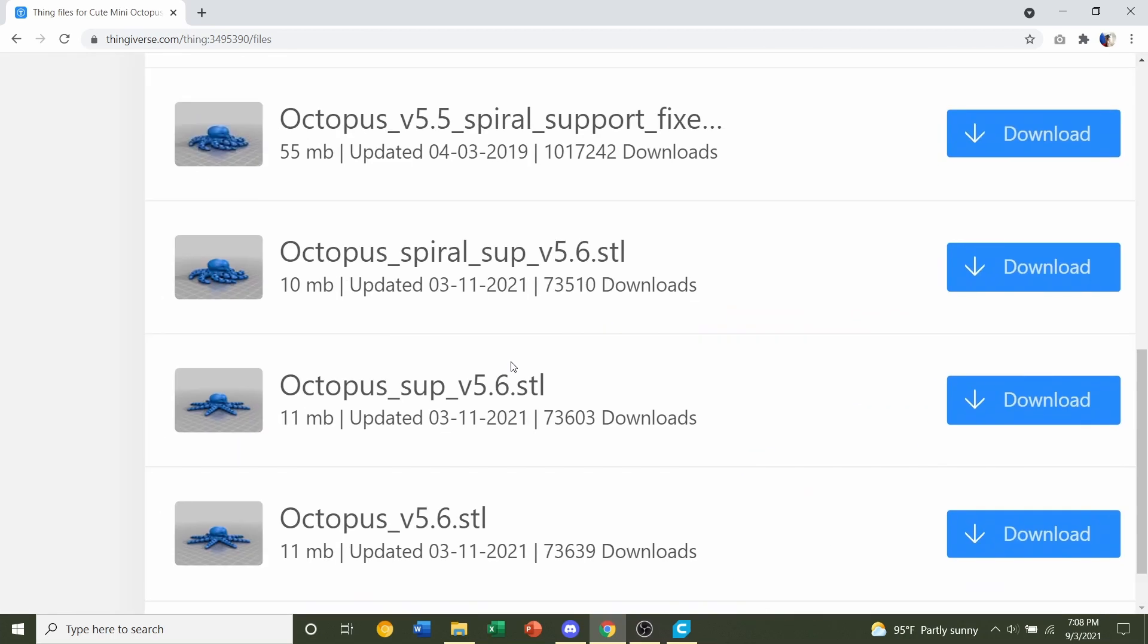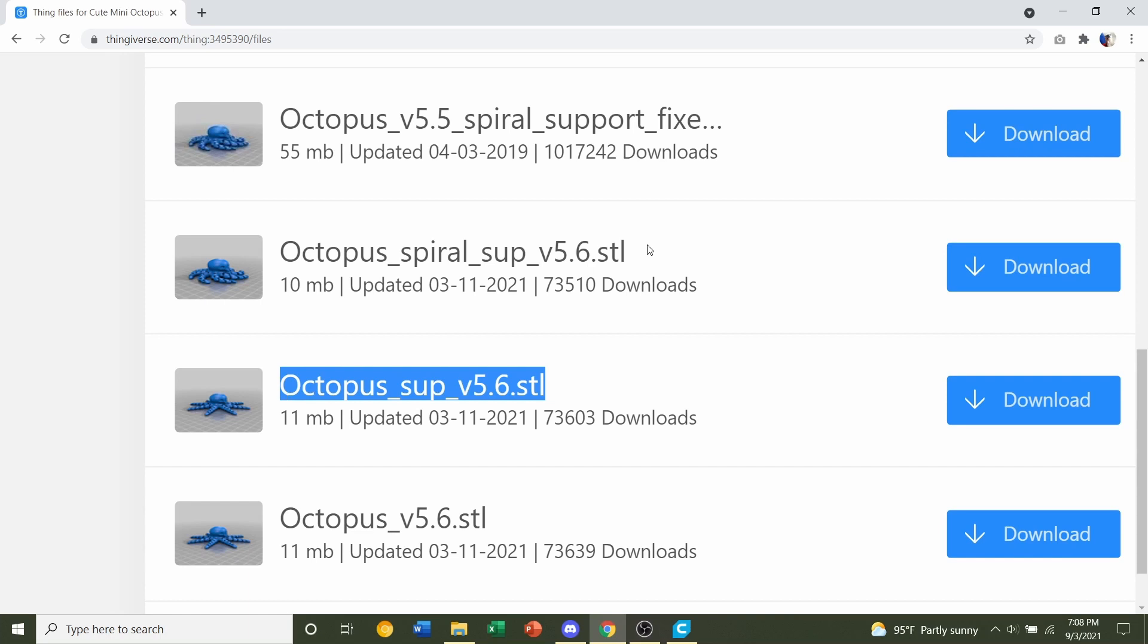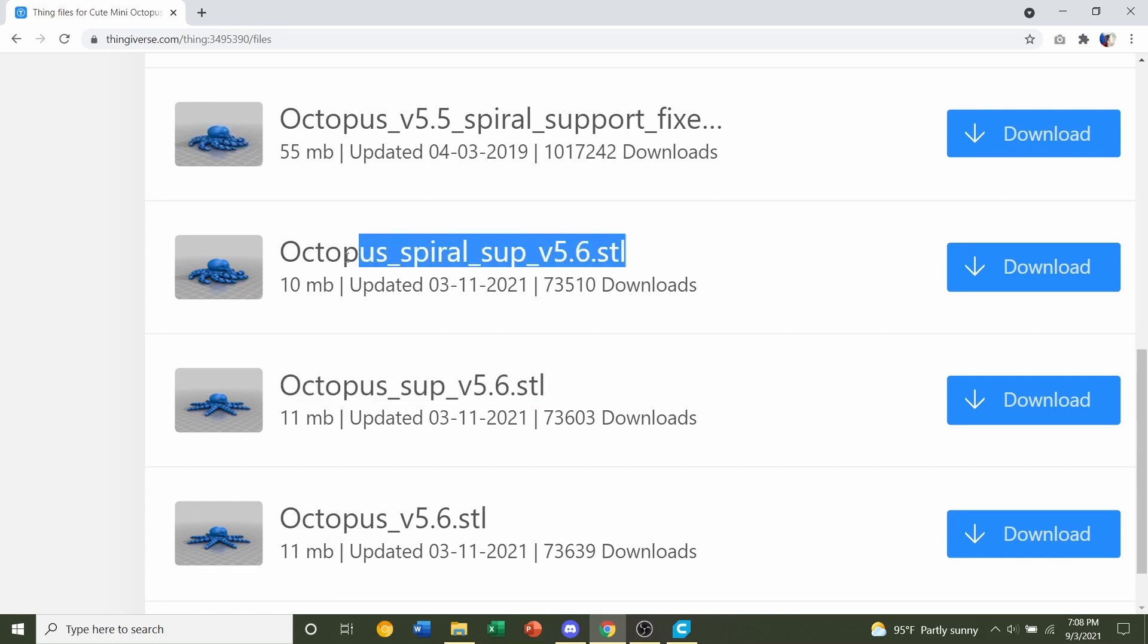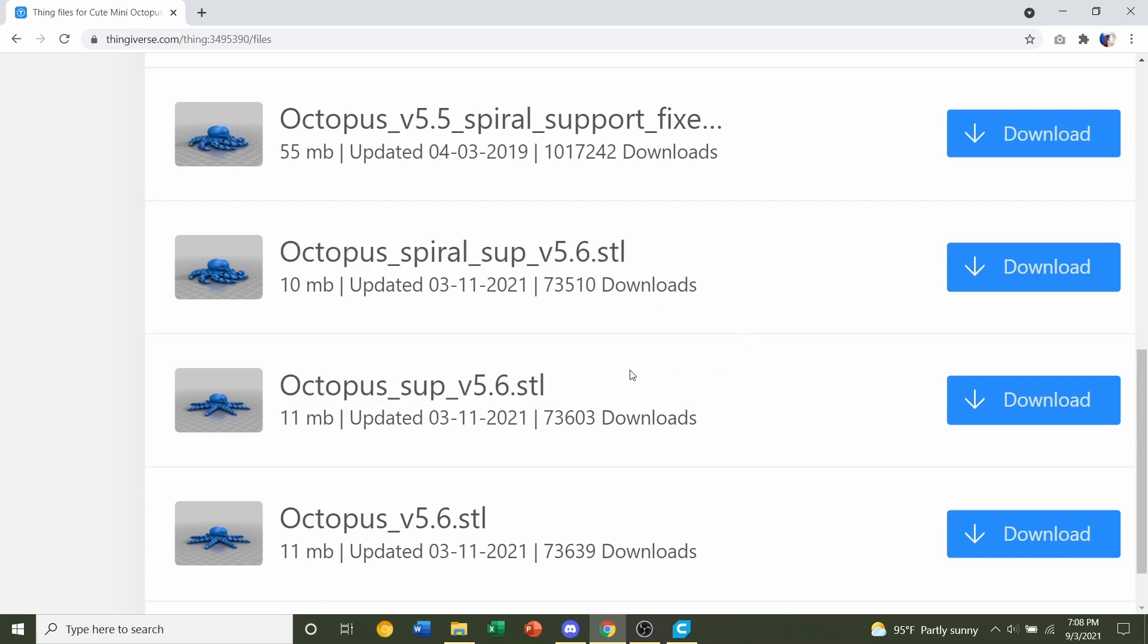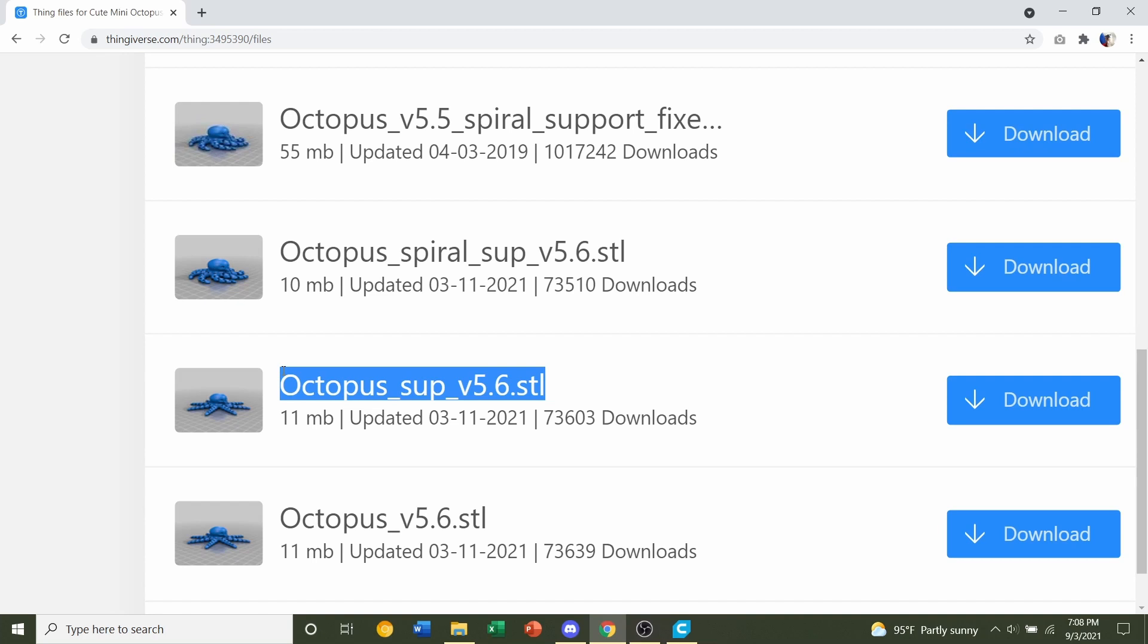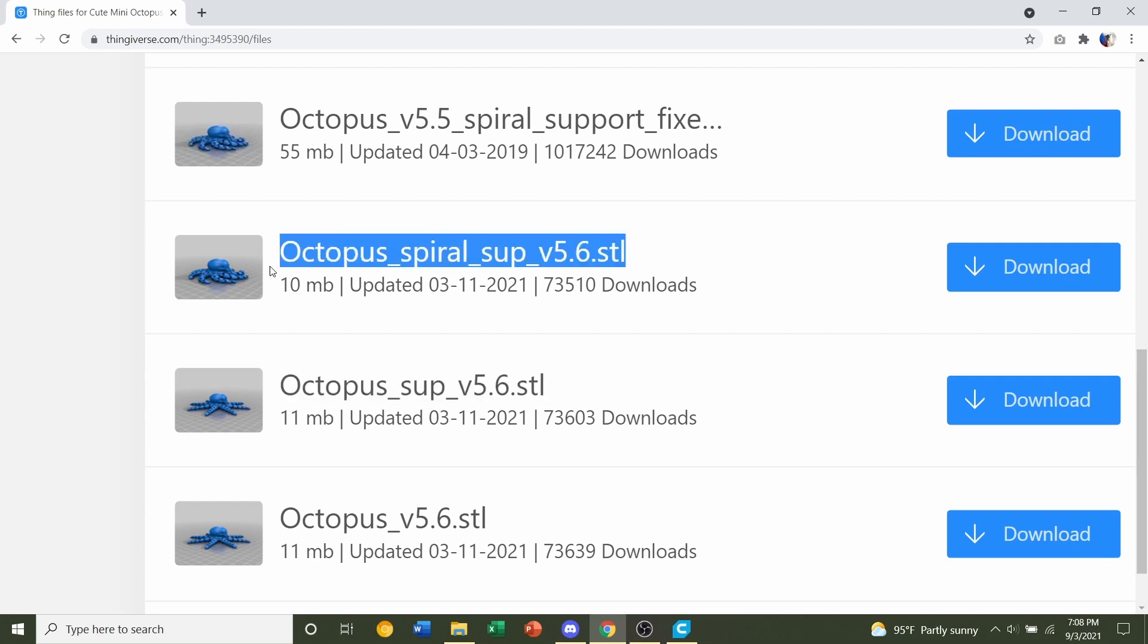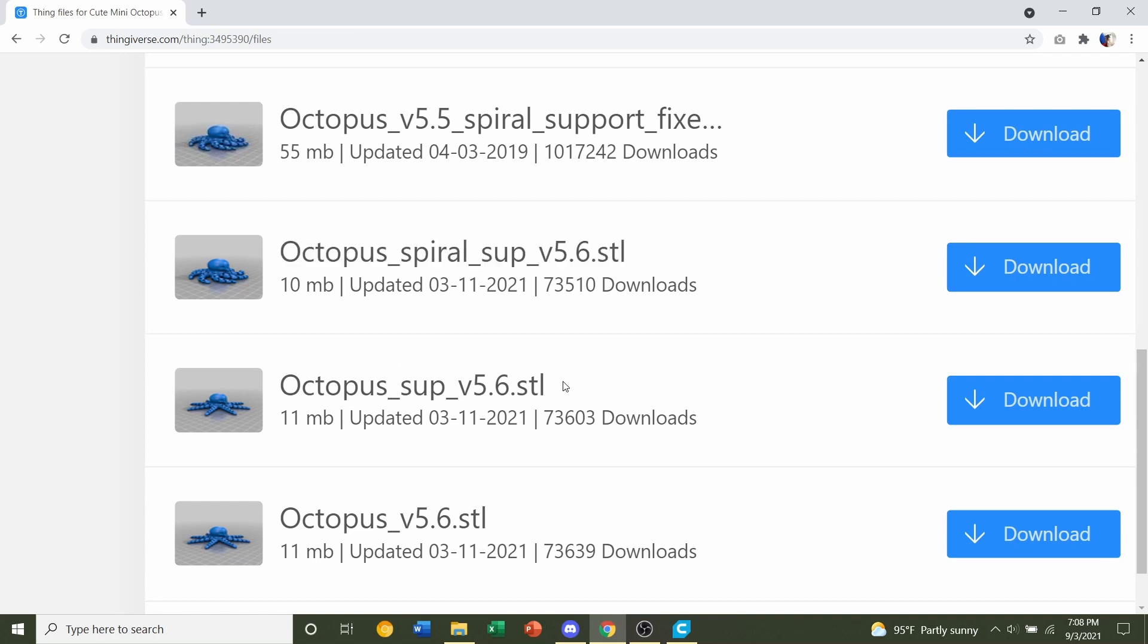The first model is the Octopus Support 5.6. The second model is the Octopus Spiral Support 5.6. I recommend you print with this model and you should only be printing with this model. The only reason you should be printing with the other model is if your print bed is not big enough to fit this model.